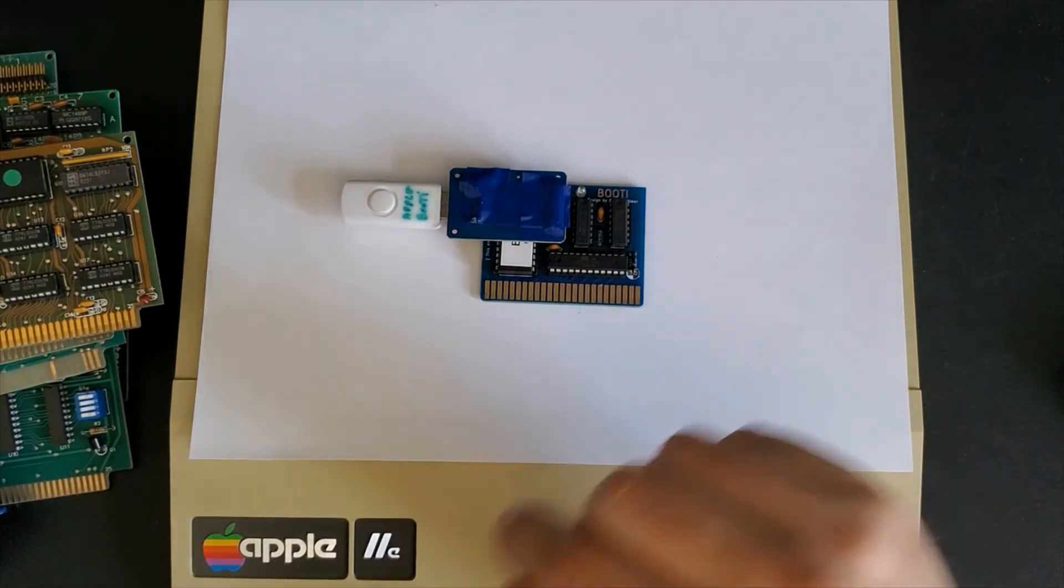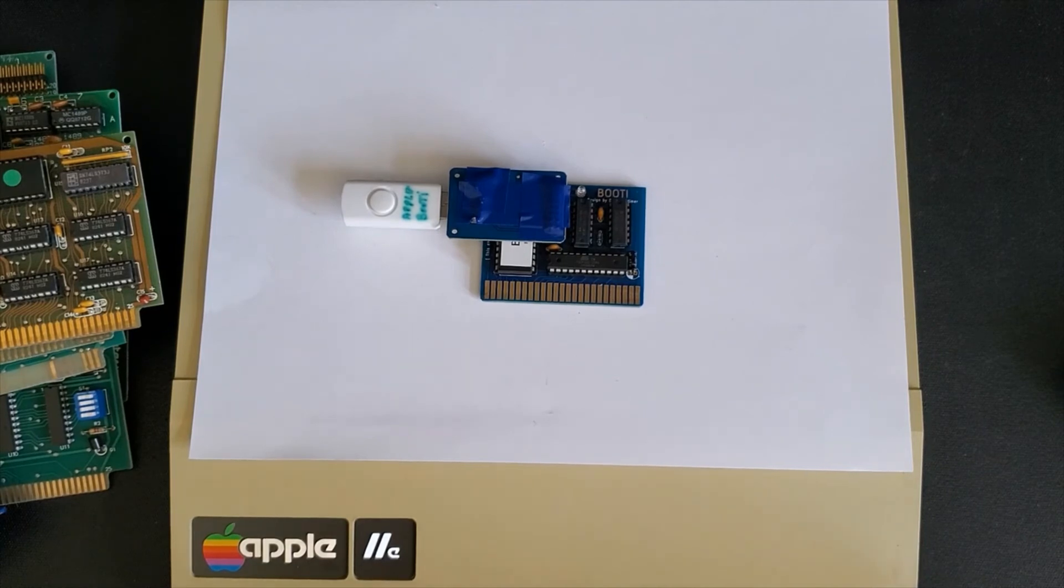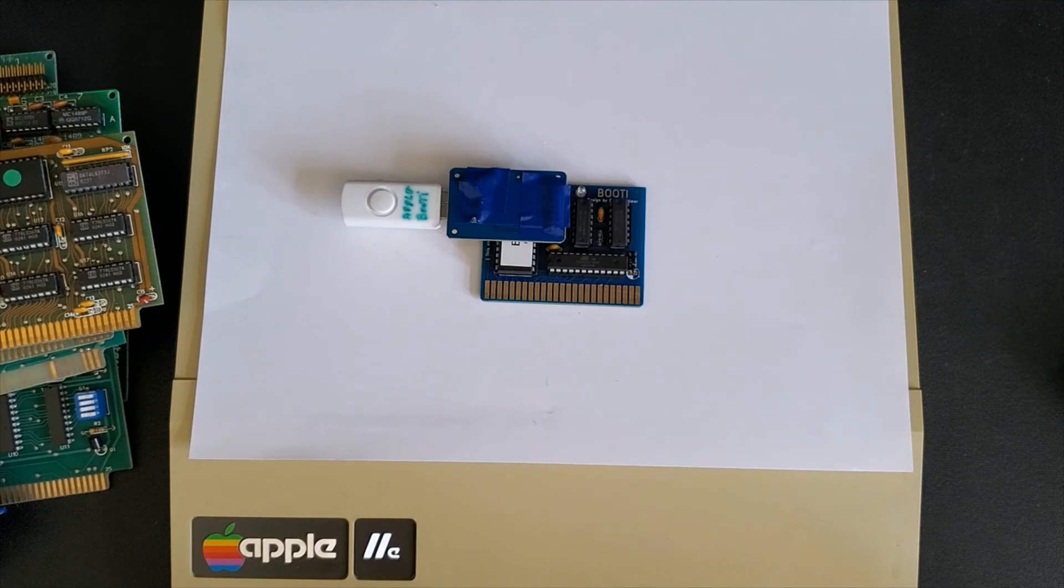AT Pro which allows you to transfer programs from your Apple II to your modern computer vice versa. And Copy II Plus, Locksmith or other disk copying programs.